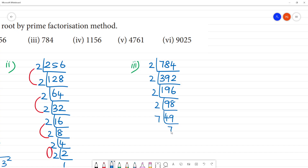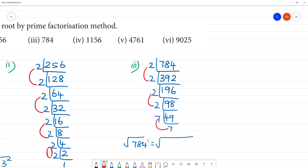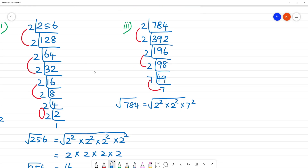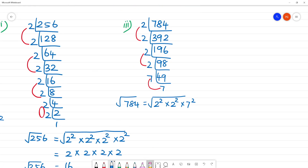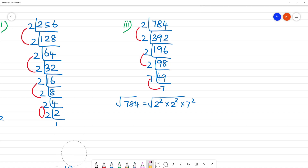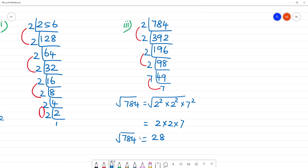49 is 7 multiplied by 7. So the square root of 784 equals square root of 2 squared multiplied by 2 squared multiplied by 7 squared. That is equal to 2 multiplied by 2 multiplied by 7. So 2 twos are 4, and 4 sevens are 28. The square root of 784 is 28.